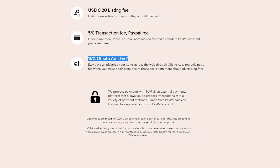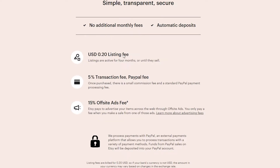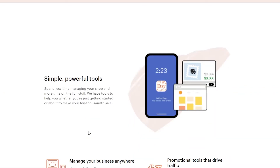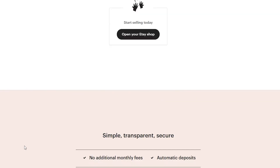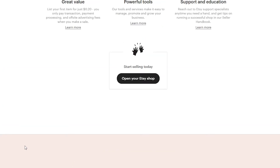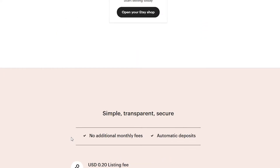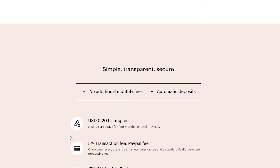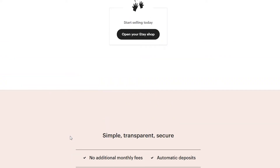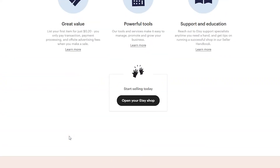Basically, Etsy pays to advertise your items across the web through off-site ads, and you only pay a small fee when you make a sale from one of those ads. So that's also something you need to know about. Now that you know more about Etsy and its fees and transaction fees, let's go ahead and open a shop.